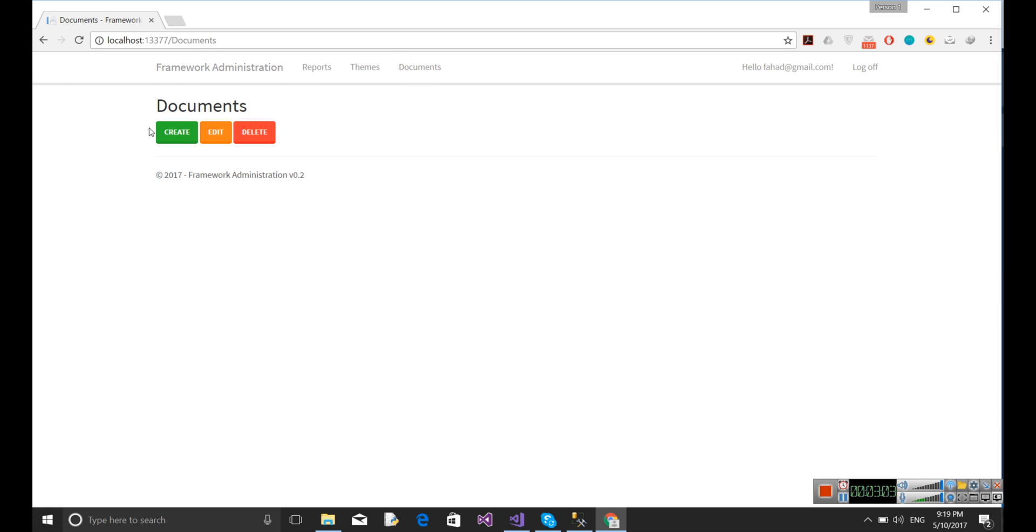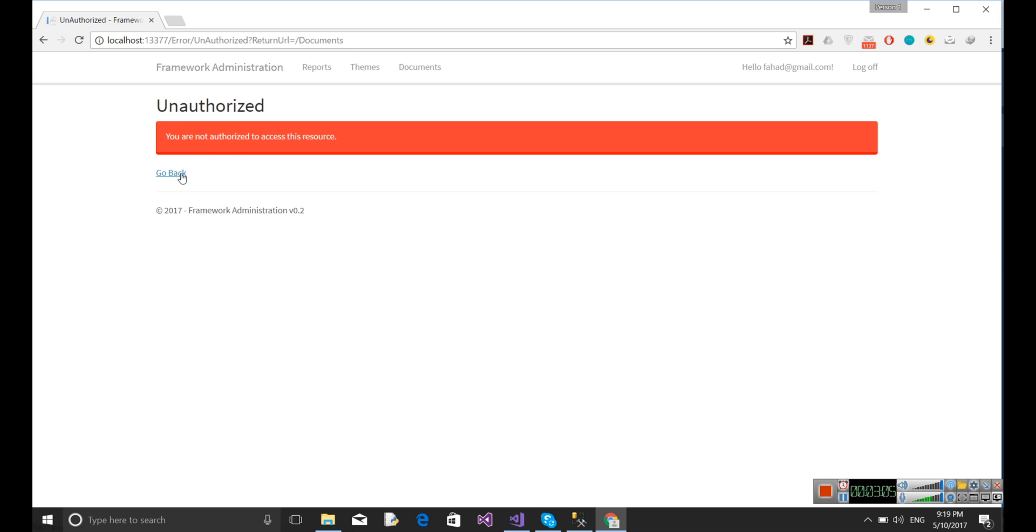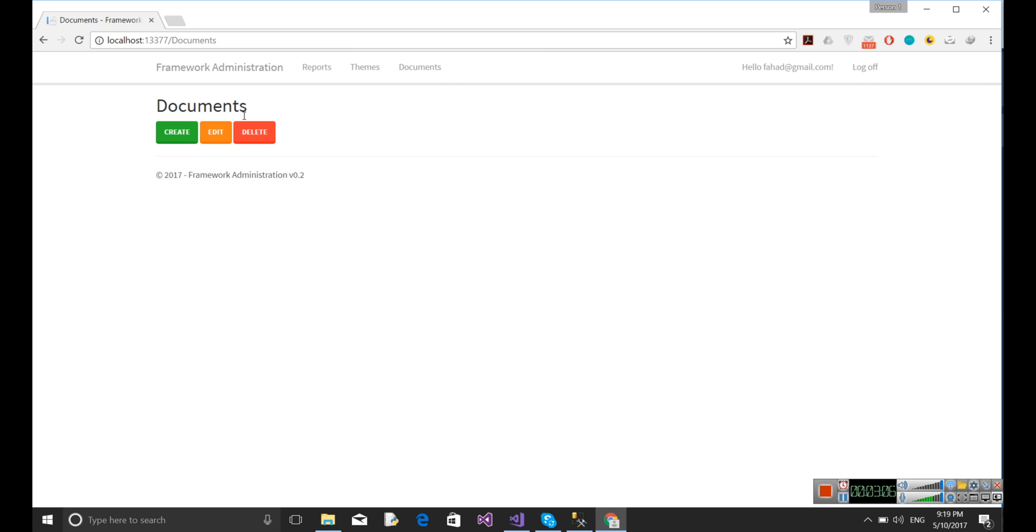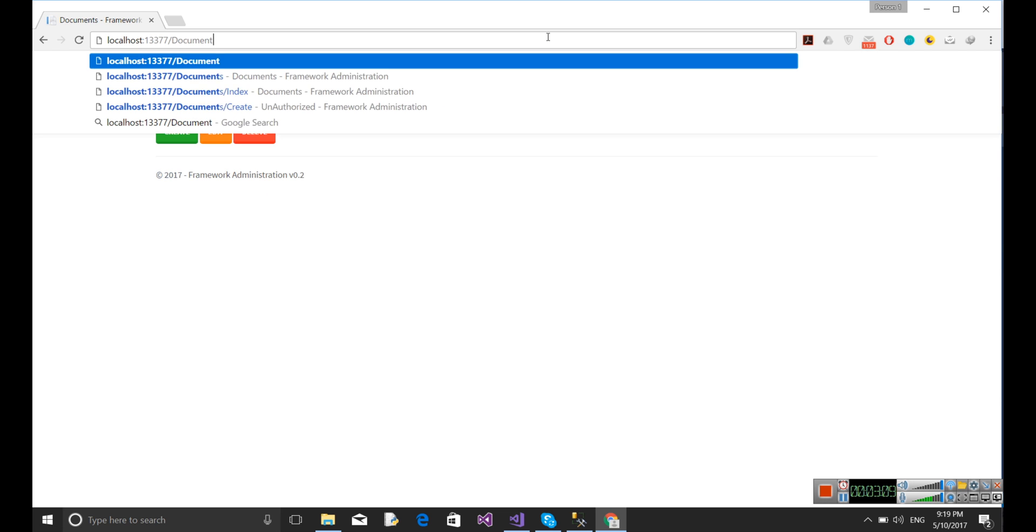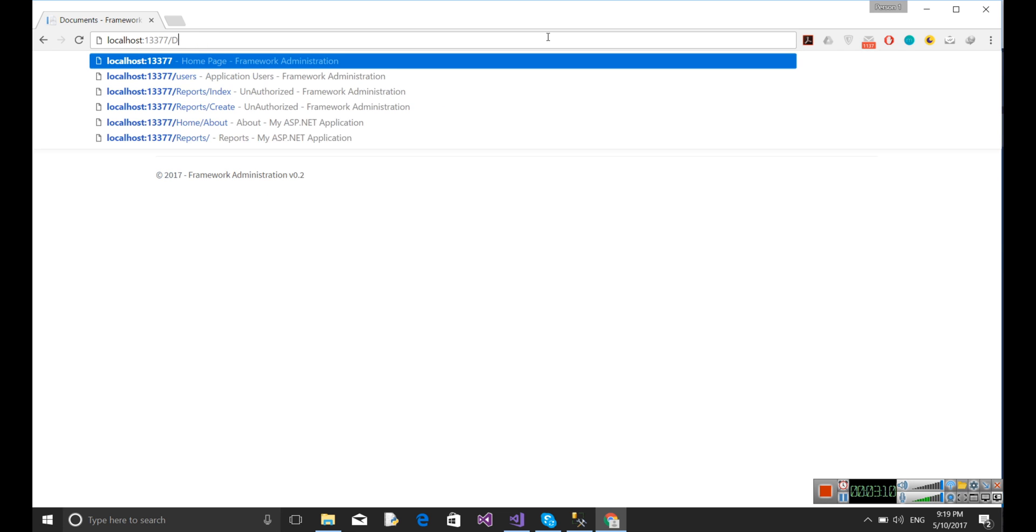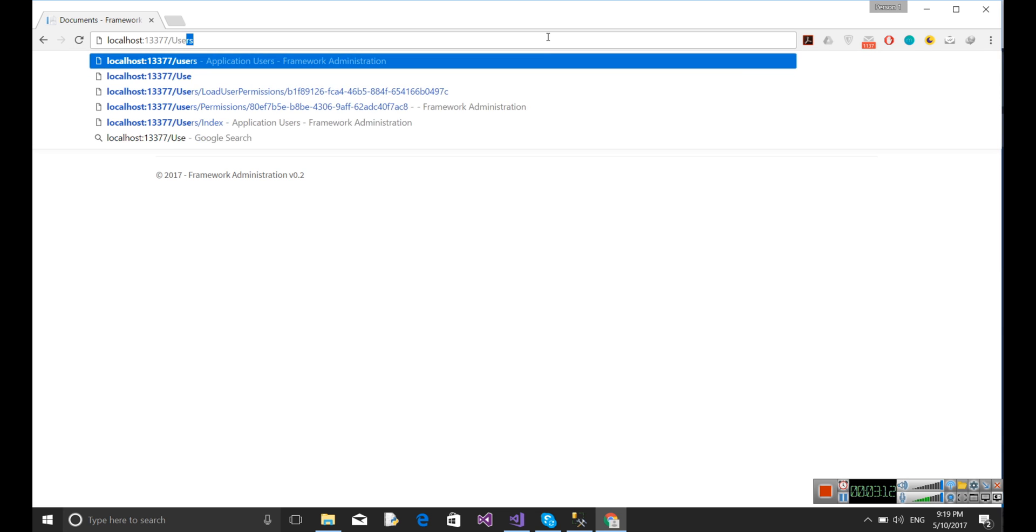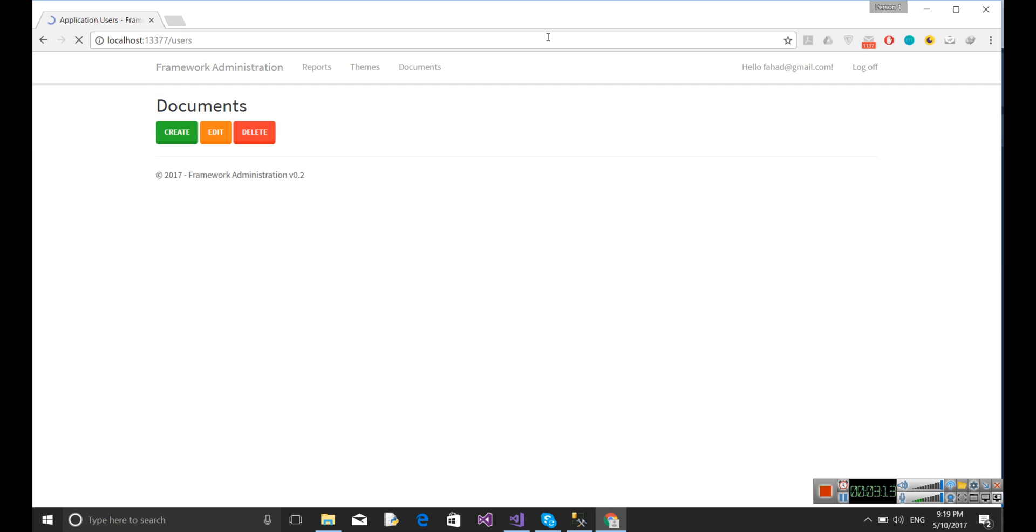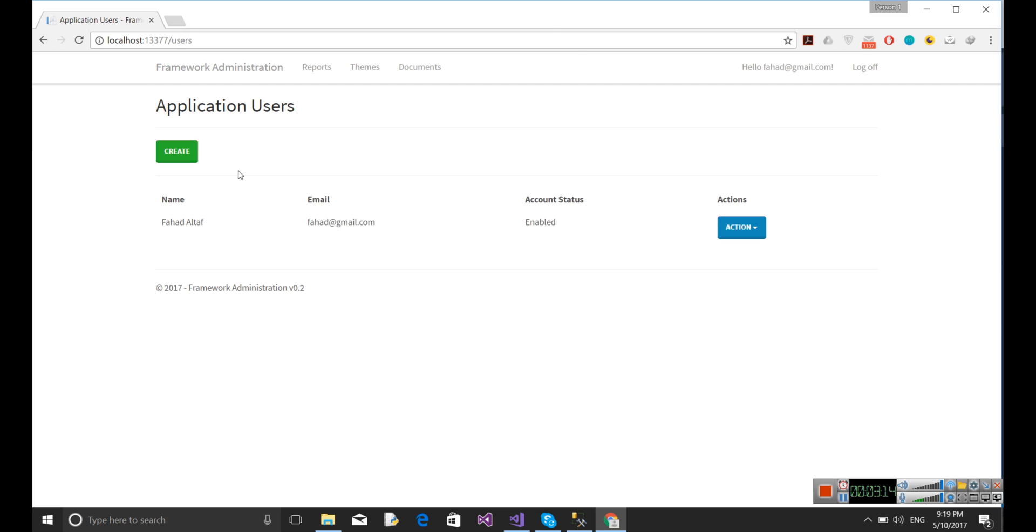For each one, I can only go and see the documents page. I am not able to create, edit, and delete. Let's again go to the users tab, going to permissions.